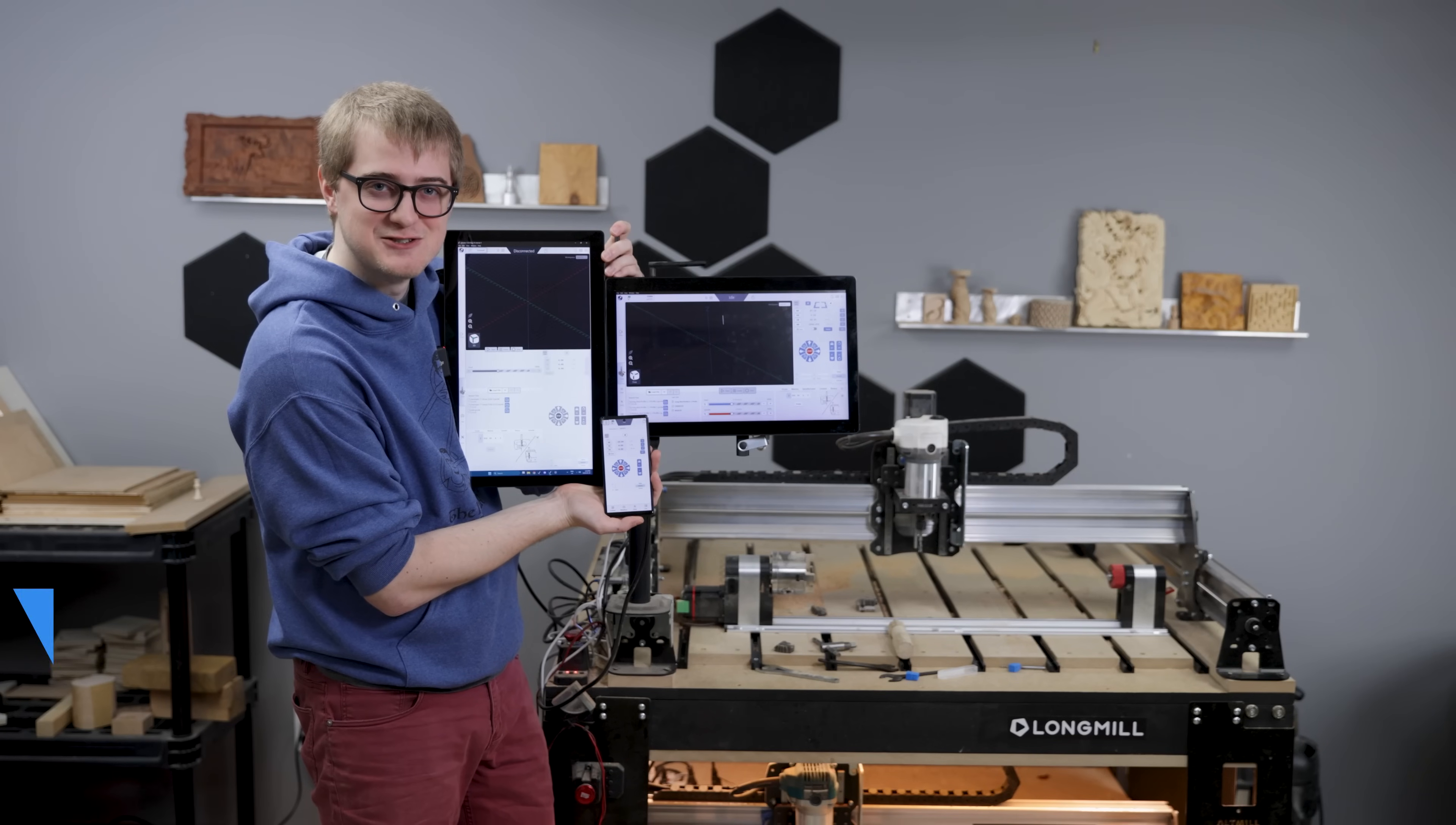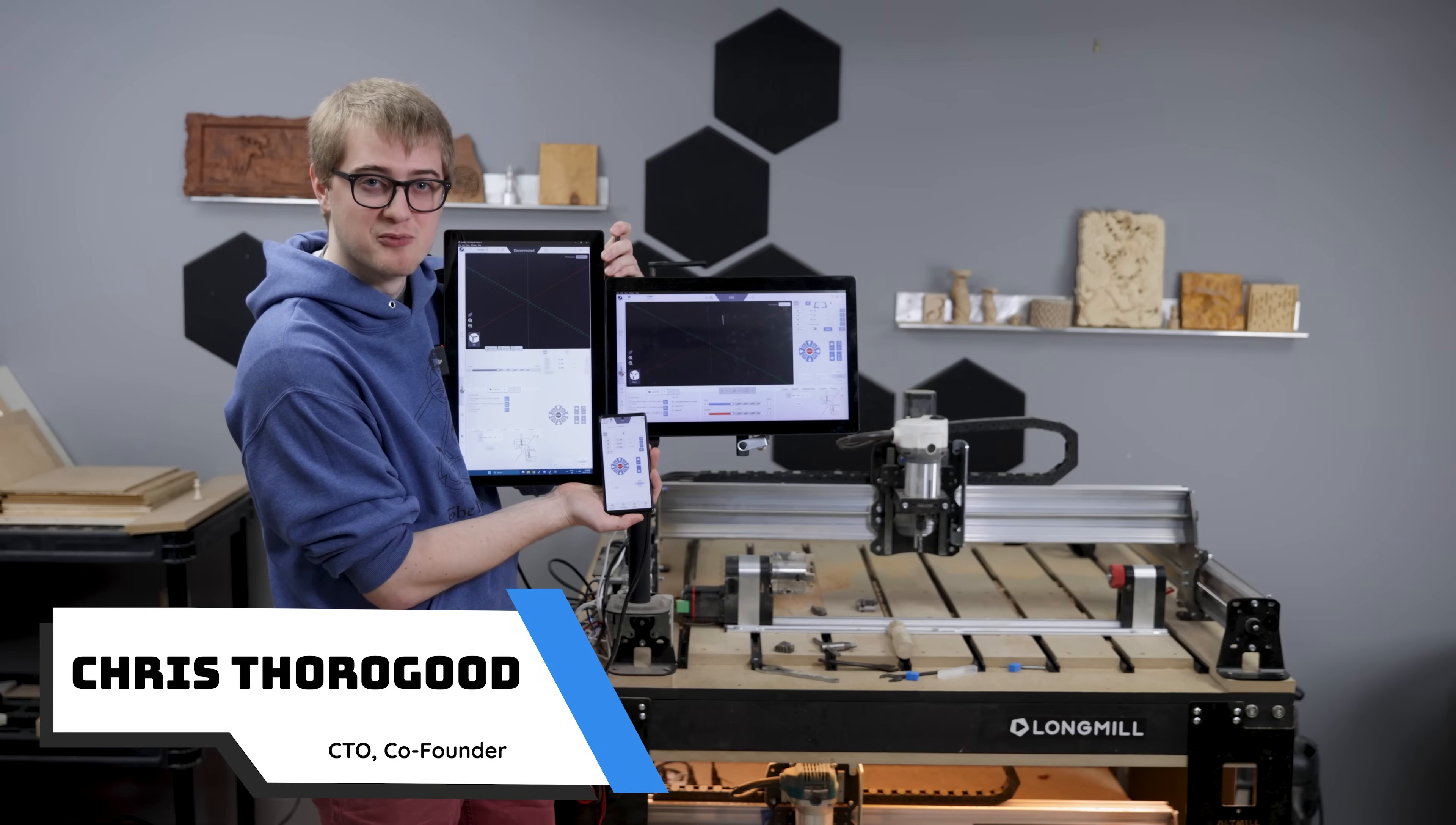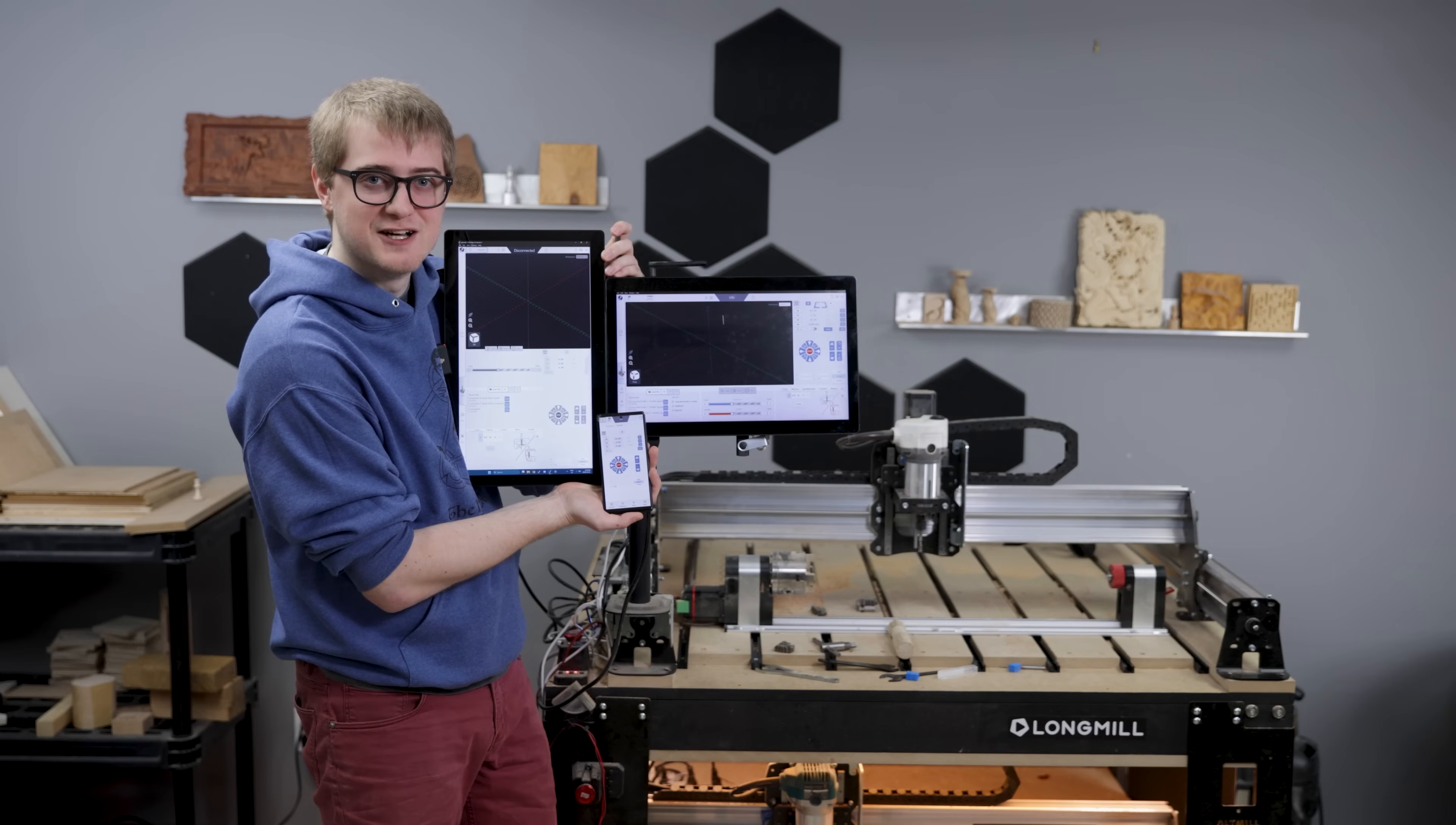Hey everyone! I'm excited to announce that after over a year of hard work we've got a brand new version of gSender ready for release. You can go and download it now.